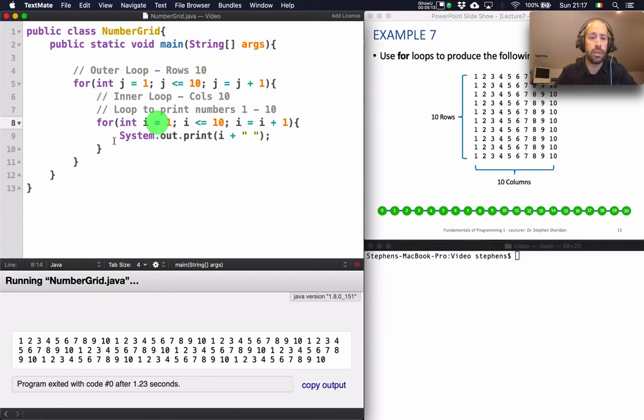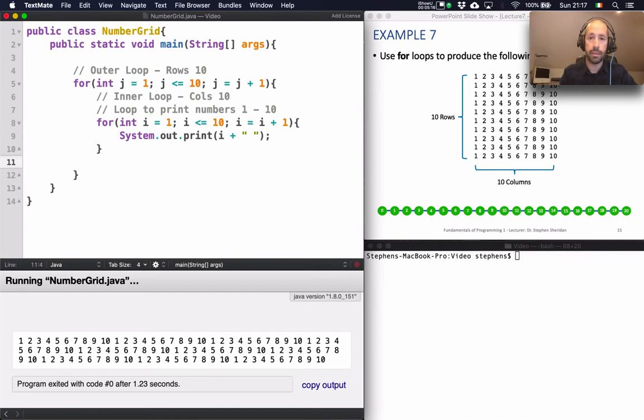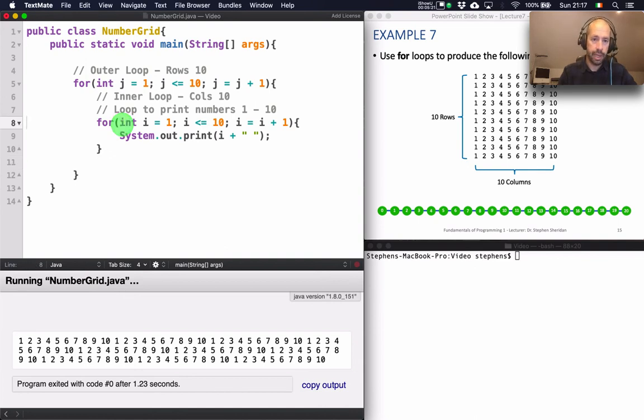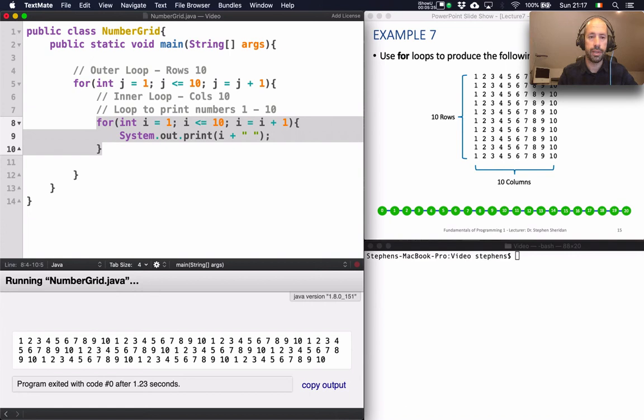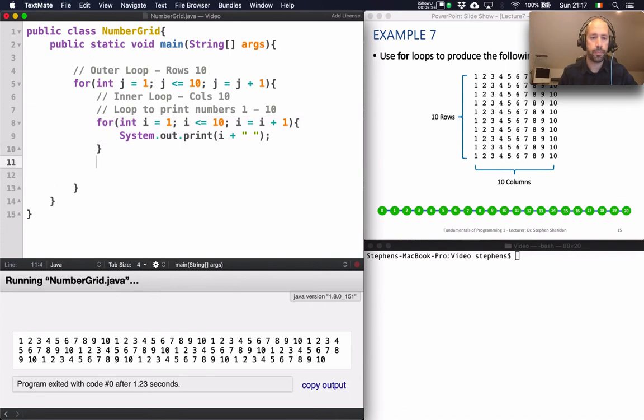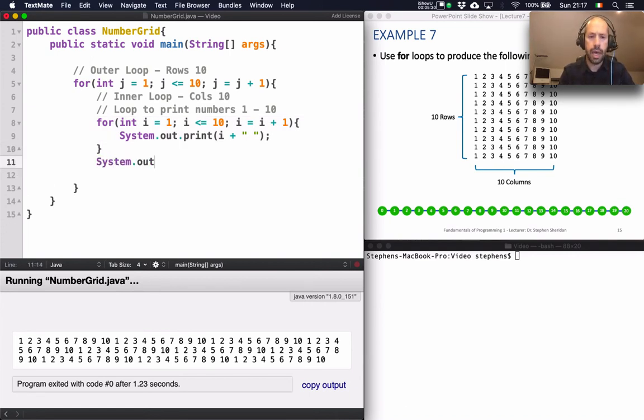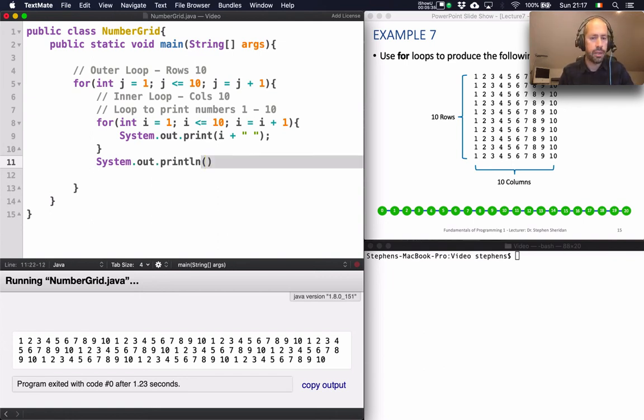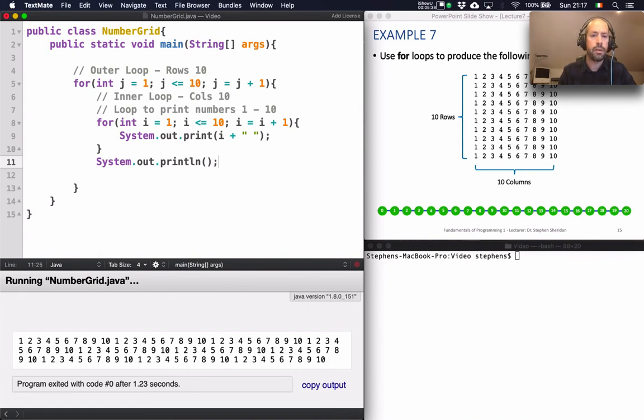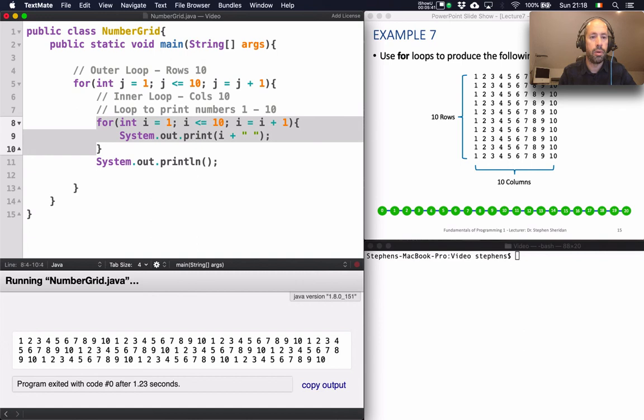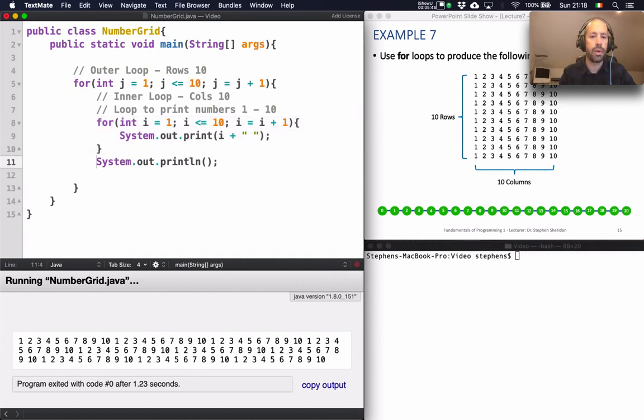And in order to do that I will need to put in a system.out.println after that inner loop. So when this inner loop has finished printing the numbers from 1 to 10. I'm then going to say system.out.println. And I don't need to print a message or anything here. I just need to print a new line. So when it's finished printing a single row. So this inner loop prints a single row. When it finishes that it's going to print a new line.